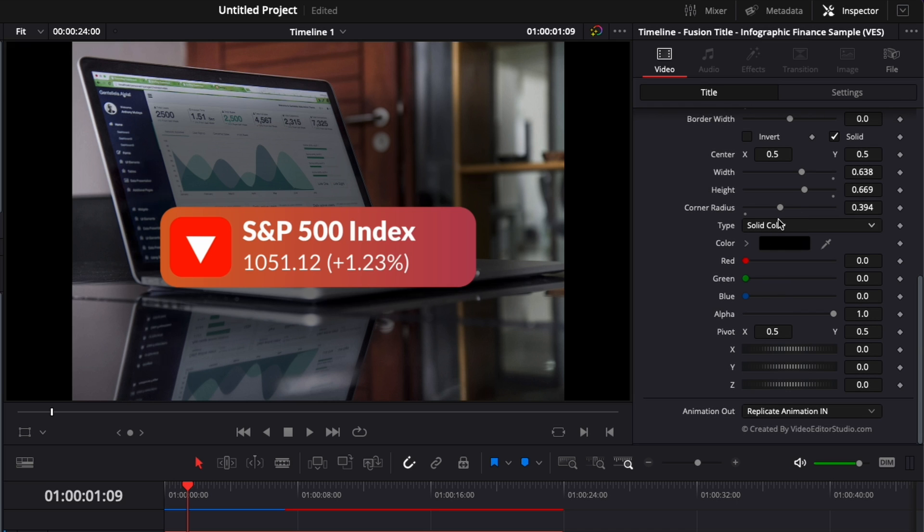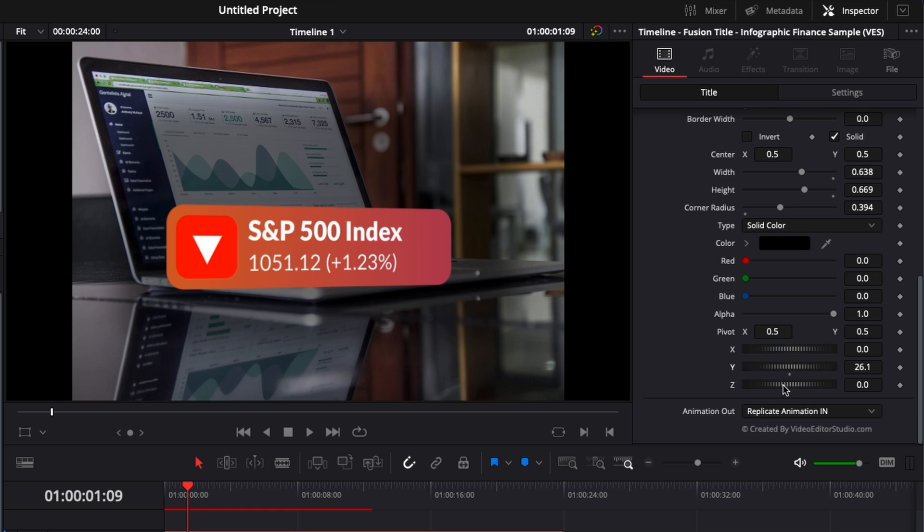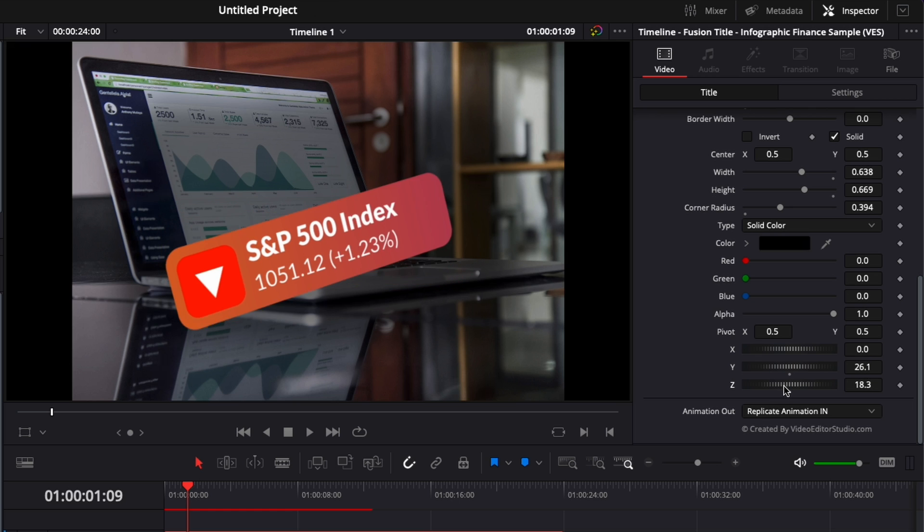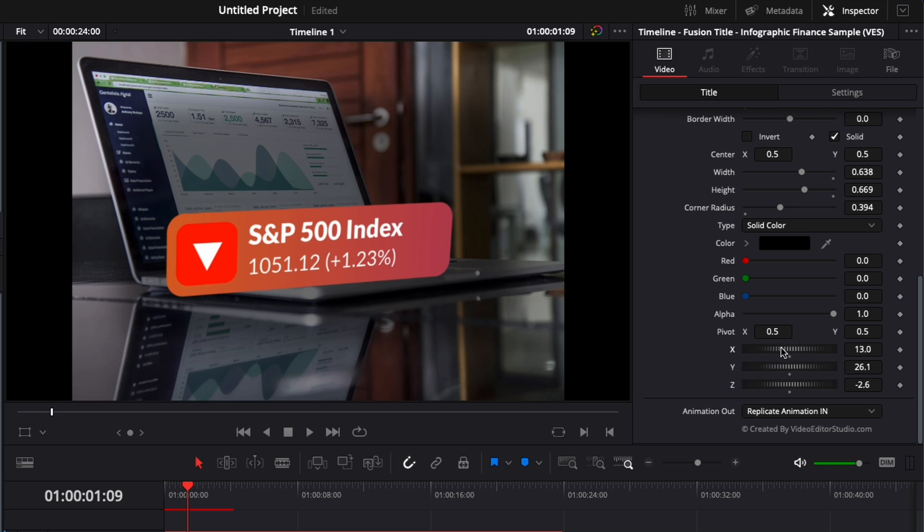And we've added a DVE adjustment, so here you can change the perspective of the entire title. So here, for example, we could shift the Y axis, the Z axis, and the X axis. So that could be maybe a great way for you to just make your title look a bit more 3D, depending on what you're trying to do.